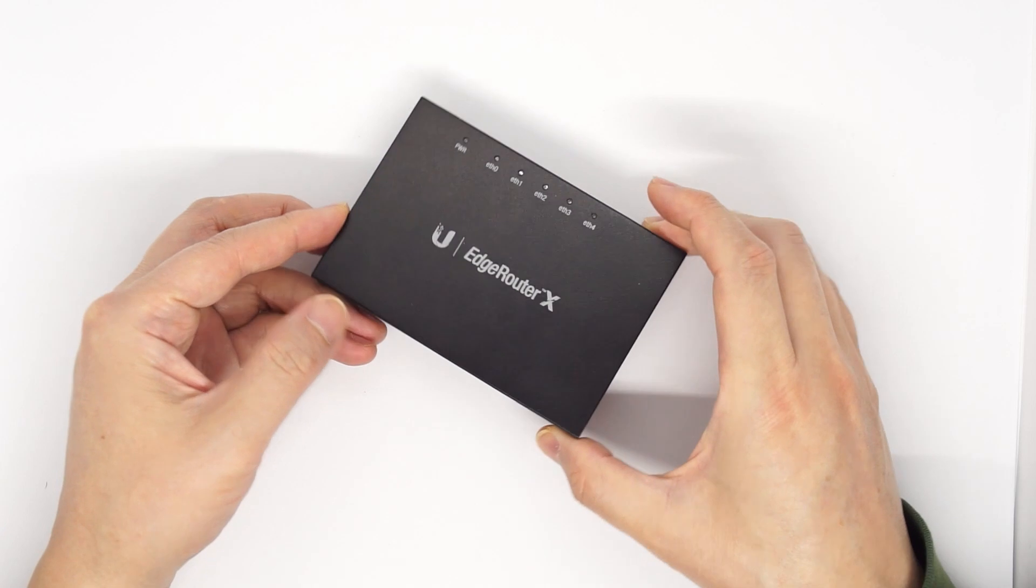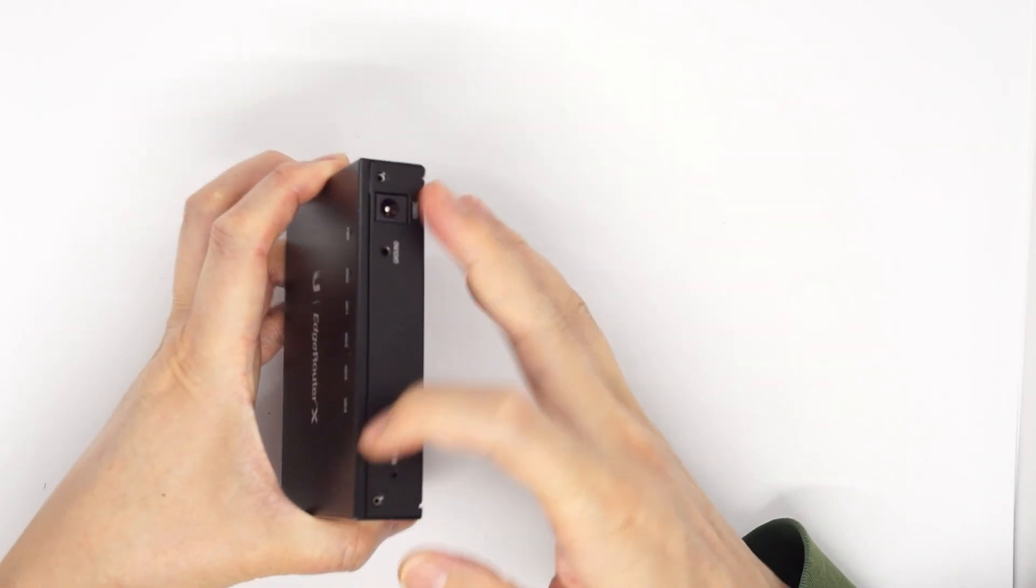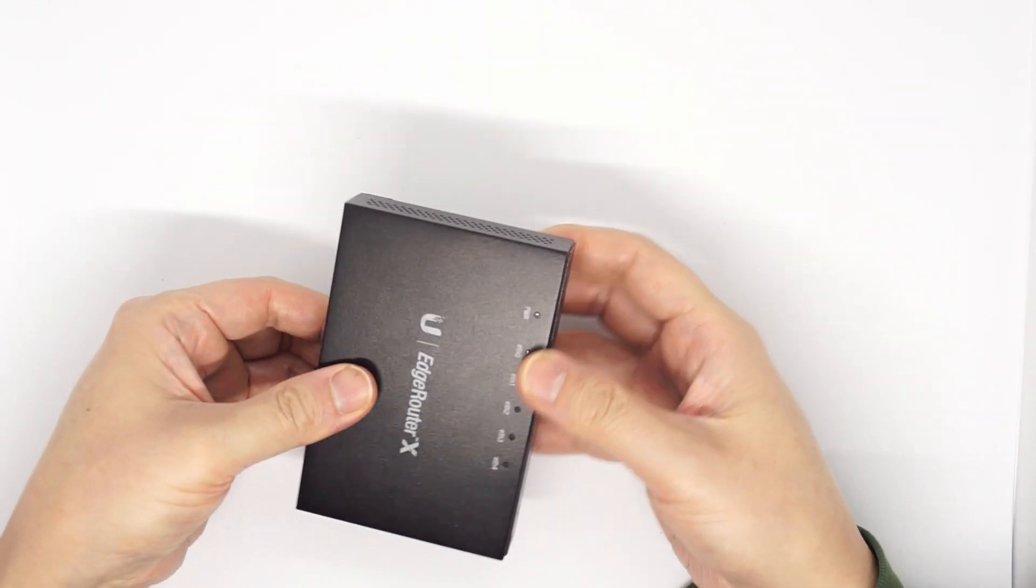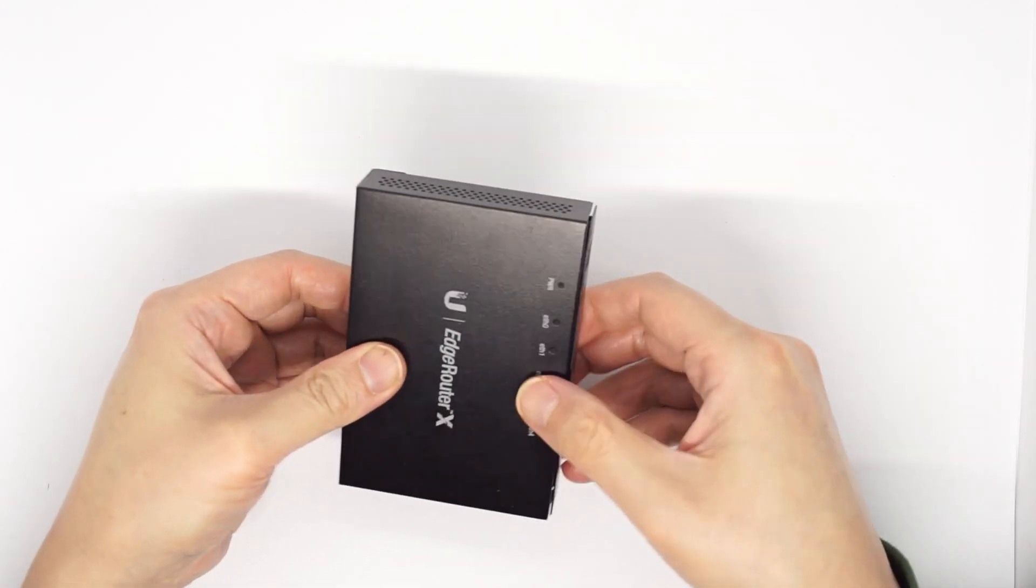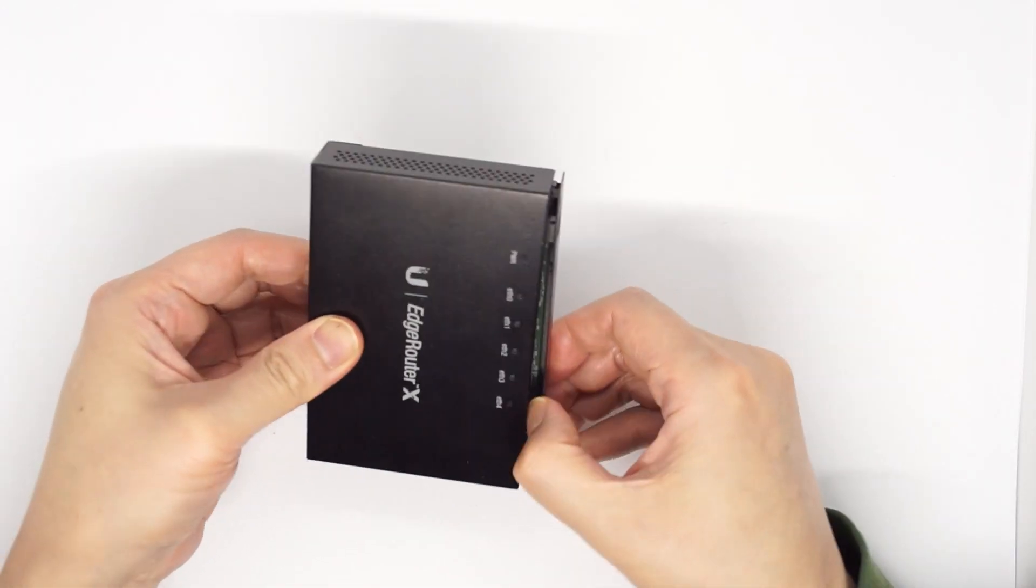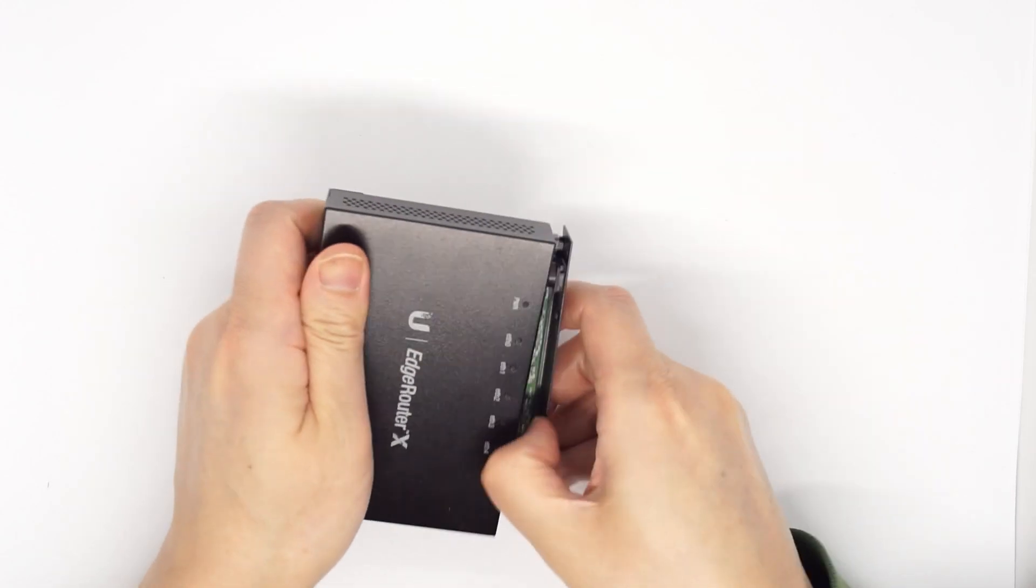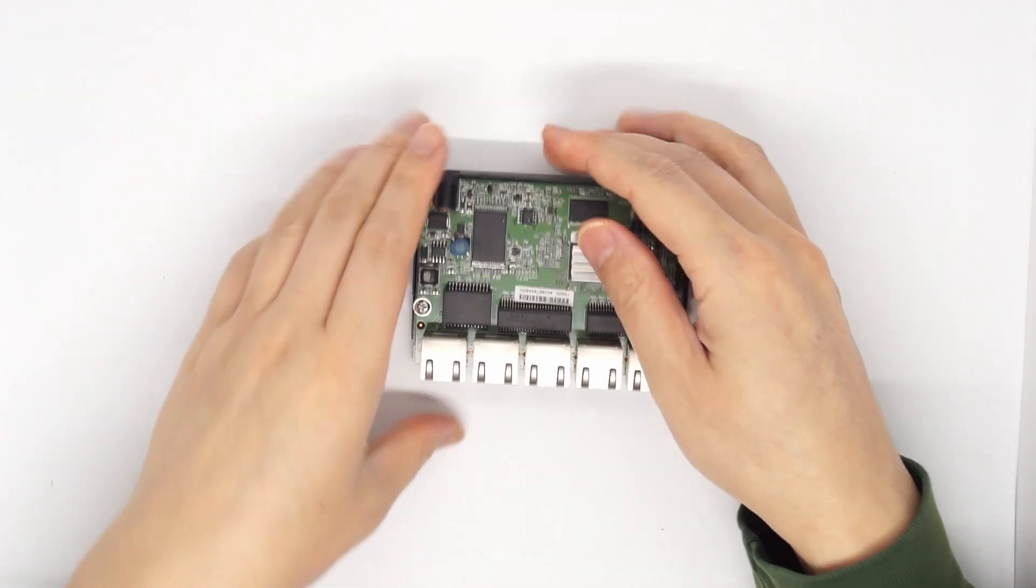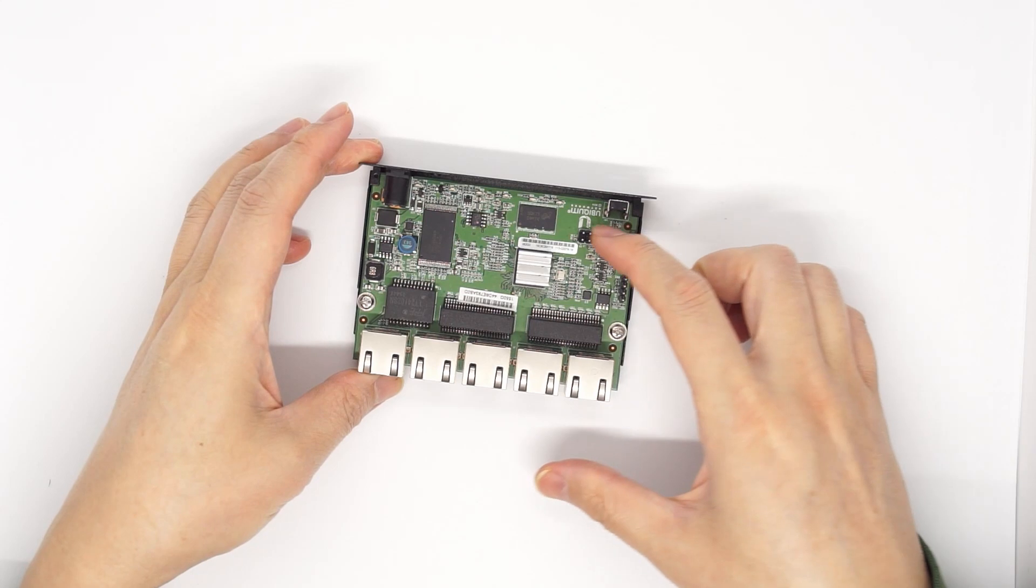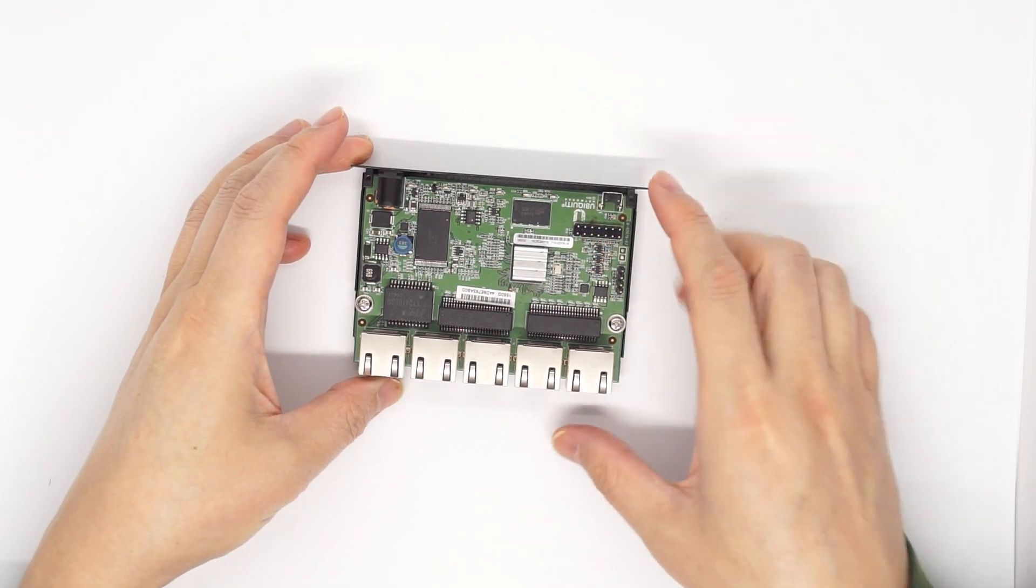So in order to open this router, you take out the two screws on the back and then slide out, like so. So this is how small it is, and I already soldered the JTAG pin on it.